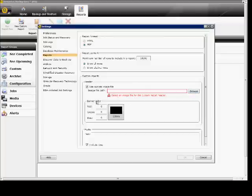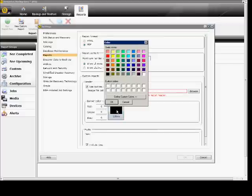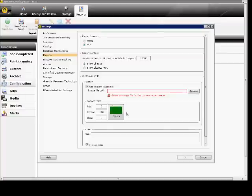You can also set banner colors to make things easier to read by categories, and you can choose the color of your choice for each of these different banners.